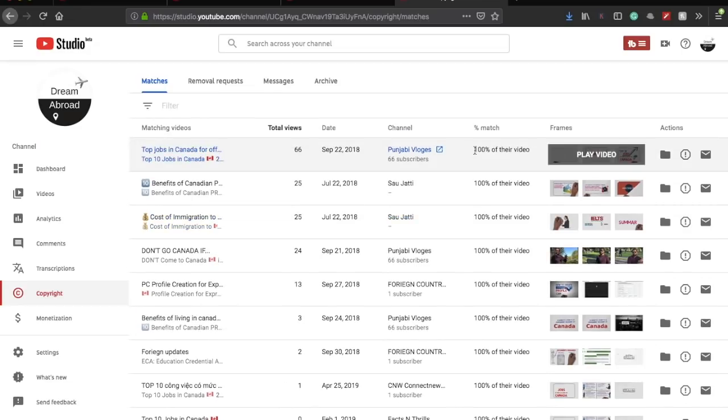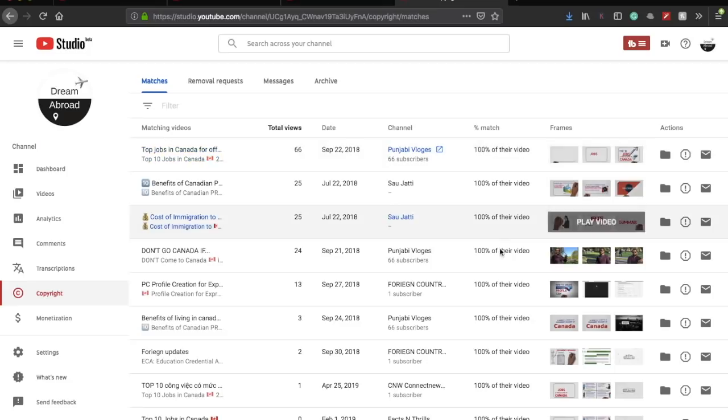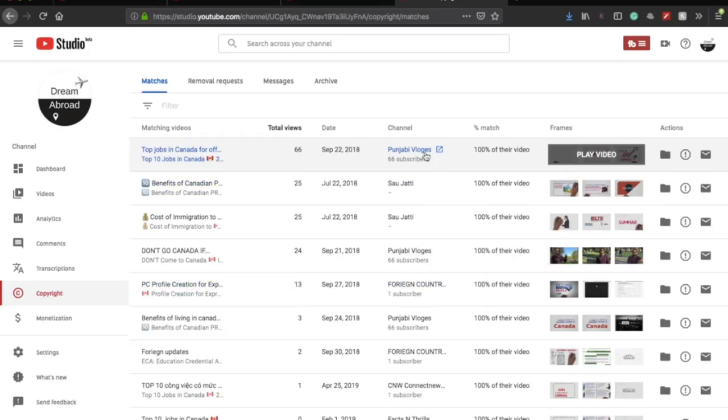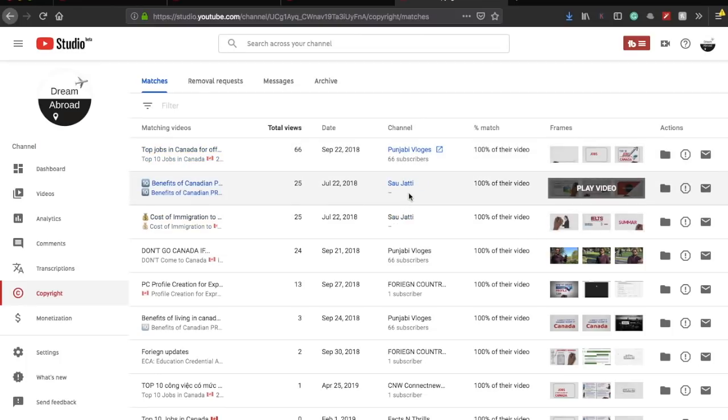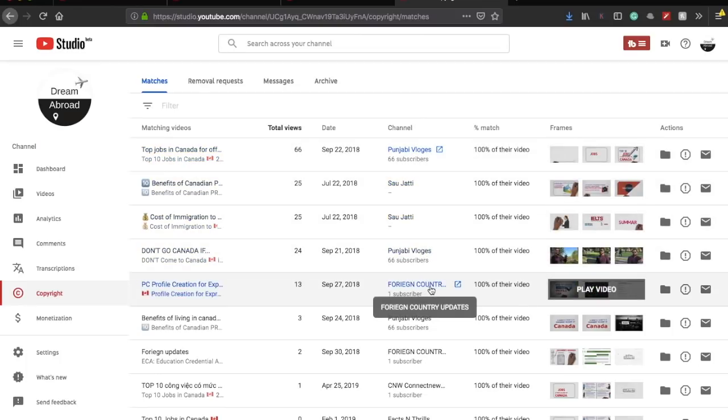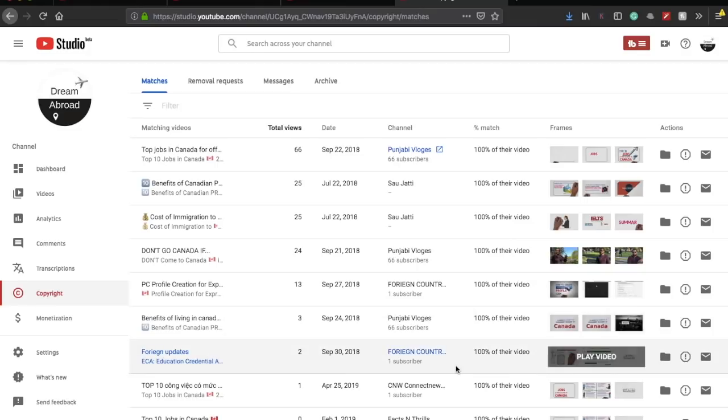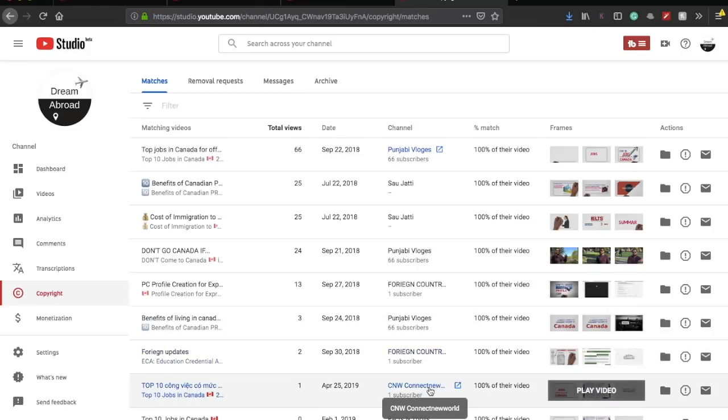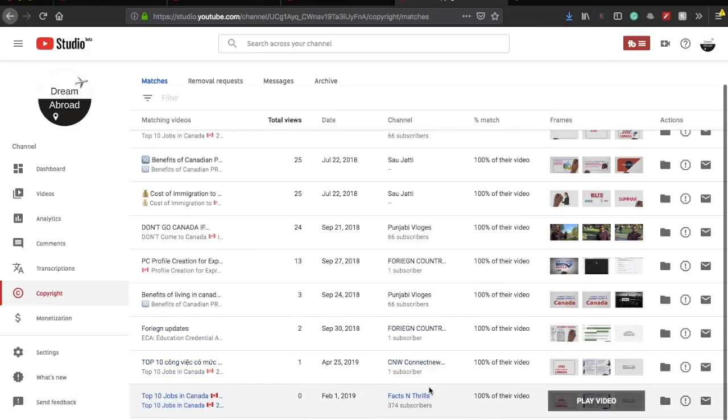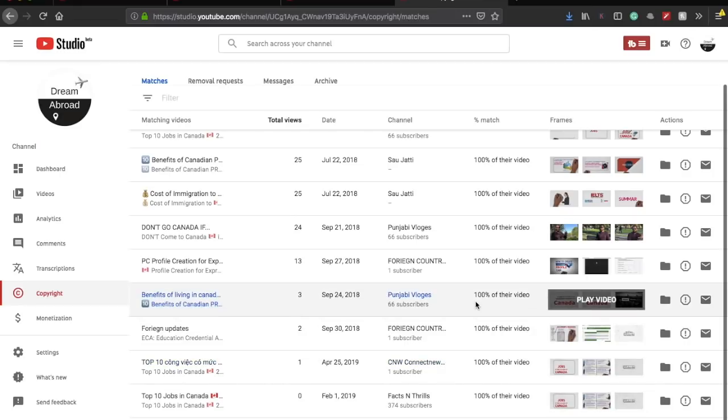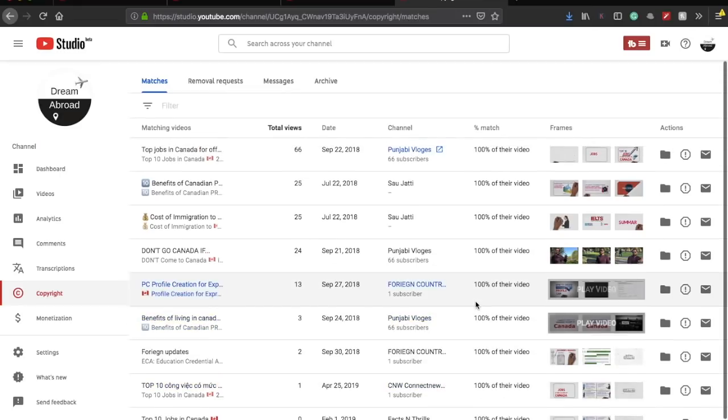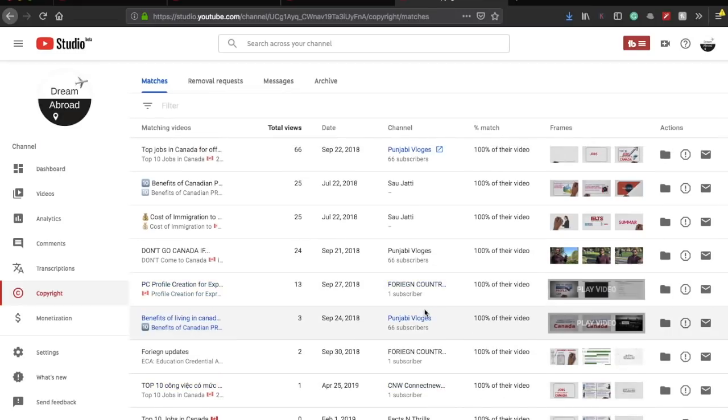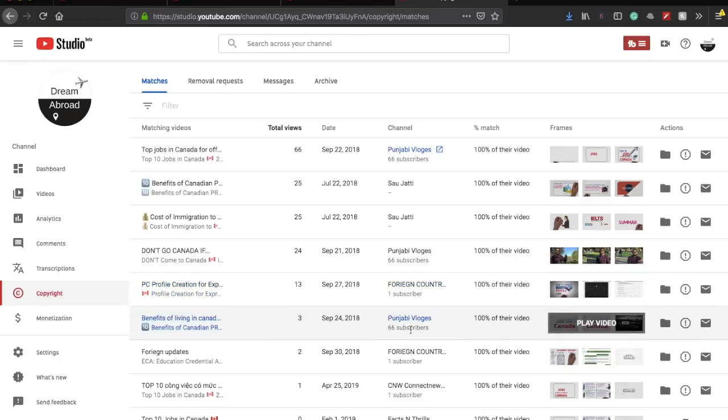You see, they actually tell that 100% of the video has been copied, and there's so many channels - the Punjabi vlogs, whatever it is written, so many channels who actually just download my videos and upload it. But they have got like one subscriber, 66 subscribers, 374 subscribers.